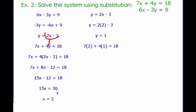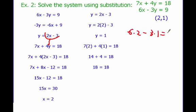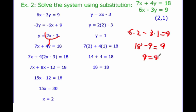Plugging into the top equation: 7 times 2 plus 4 times 1 equals 18. 7 times 2 is 14, 4 times 1 is 4. Add them together and I get 18 — it checks out. I should also test it on the bottom: 6 times 2 minus 3 times 1. 6 times 2 is 12, wait — 6 times 2 is 12, 3 times 1 is 3... actually 6 times 2 is 12 minus 3 is 9. 9 equals 9. It works for both equations, so my answer is the ordered pair (2, 1).